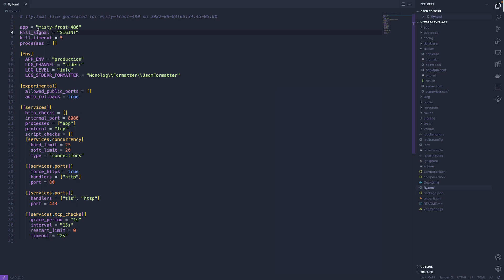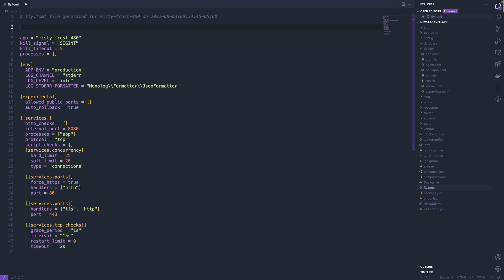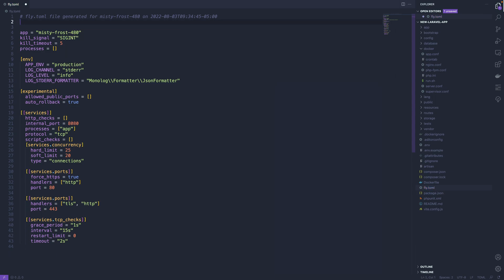The application name also determines the fly subdomain used. So the fly subdomain I am calling here is mistyfrost480.fly.dev to see that because I don't have a custom domain setup.